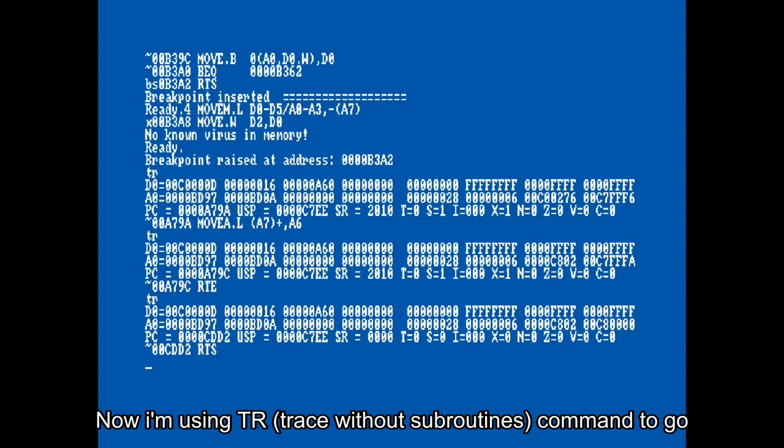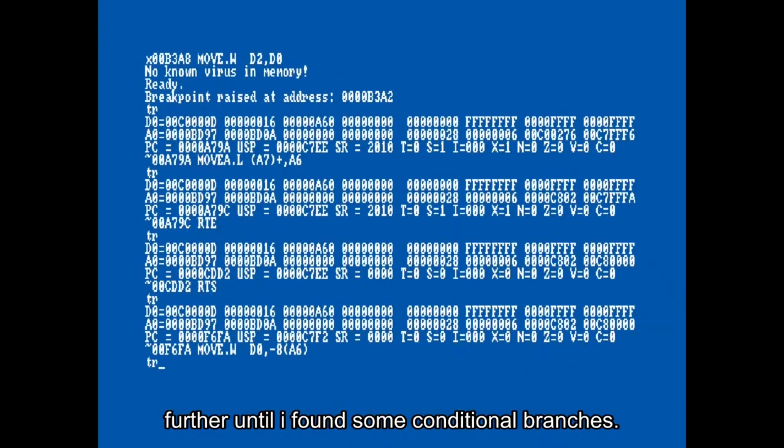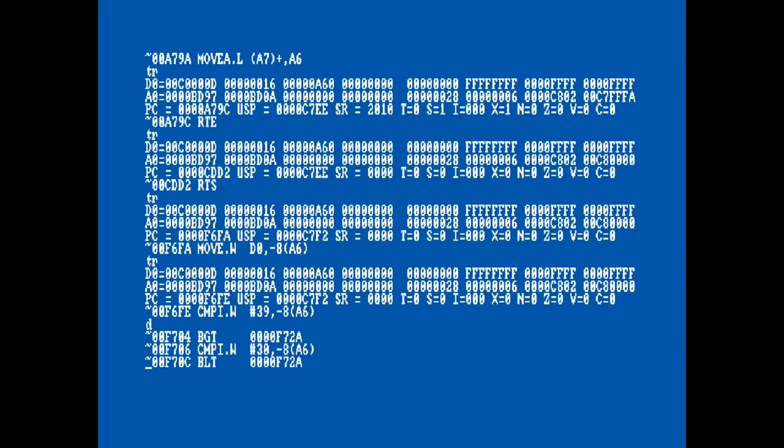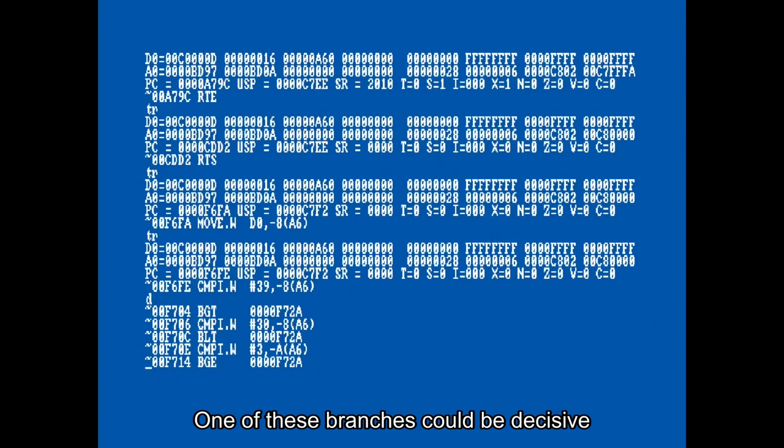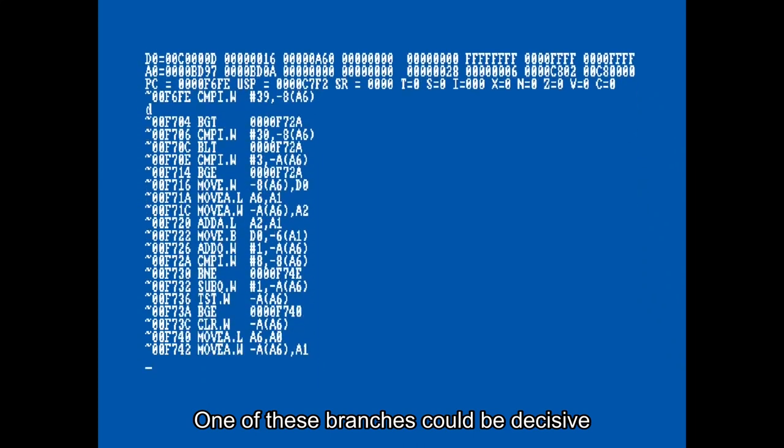Now I'm using the TR command to go further until I find some conditional branches. One of these branches could be decisive in letting me pass into the game, instead of blocking and showing the incorrect word message.